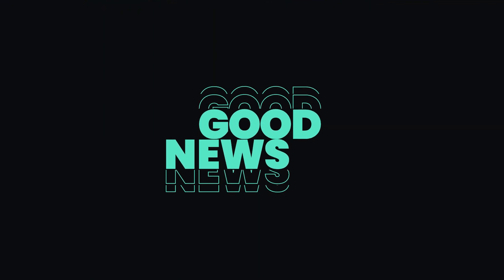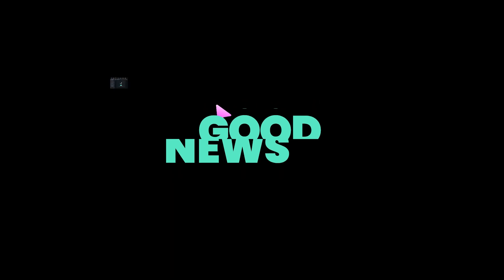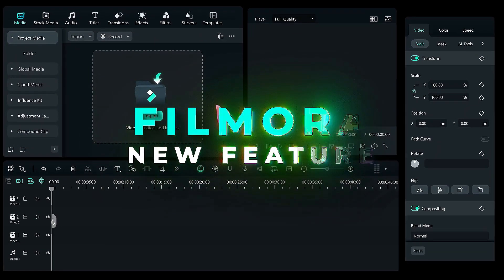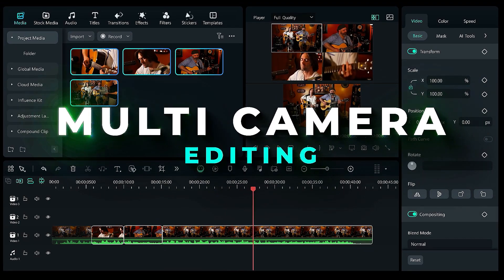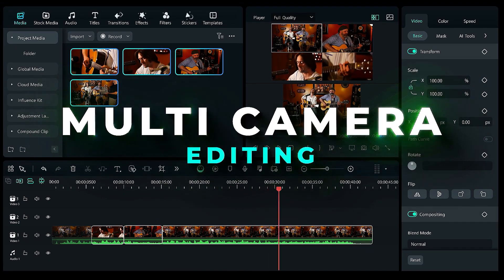The good news is that Filmora 14 introduced a new automatic multi-camera editing feature, making your workflow faster and more efficient.